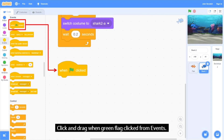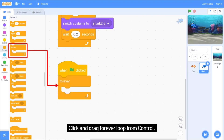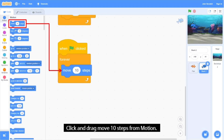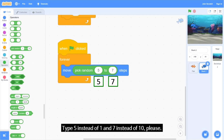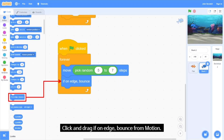Click and drag 'When Green Flag Clicked' from Events. Click and drag a 'Forever' loop from Control. Click and drag 'Move 10 Steps' from Motion. Place 'Pick Random 1 to 10' from Operators in place of 10, then type 5 instead of 1 and 7 instead of 10. Click and drag 'If on Edge, Bounce' from Motion.